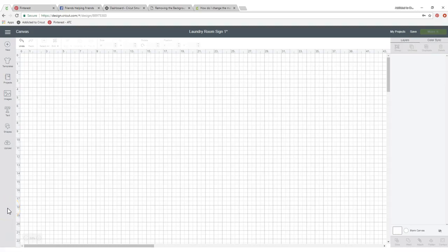Hello everyone, it's Bren with Addicted to Cricut. Today I'm doing a tutorial about how to get rid of the background on an imported image and it's really simple. If you haven't figured this out yet, you are going to be so excited.